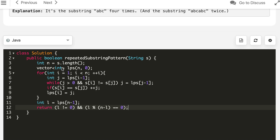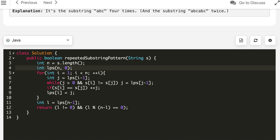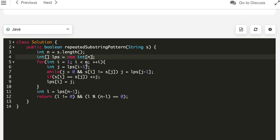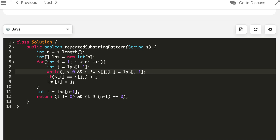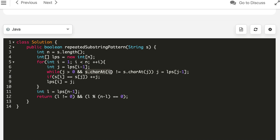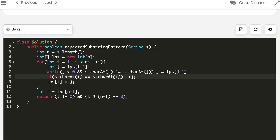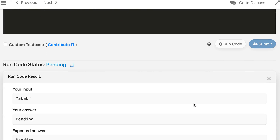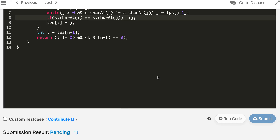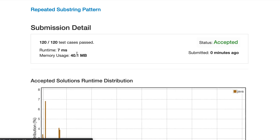Now let's write this in Java. The Java solution is also accepted and performs well.